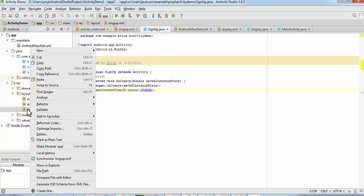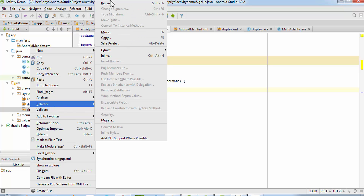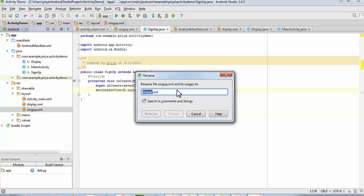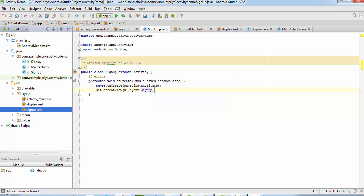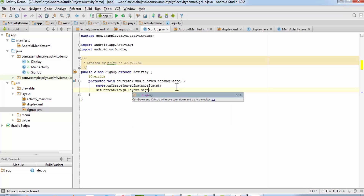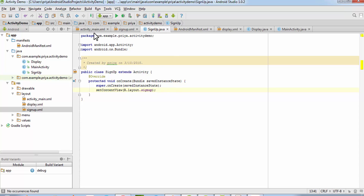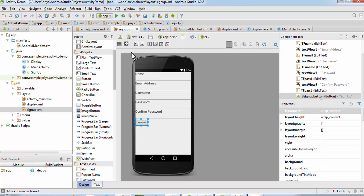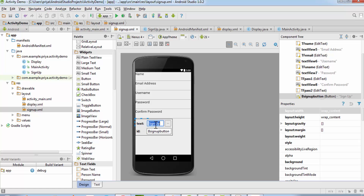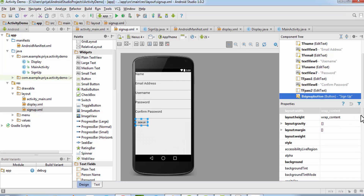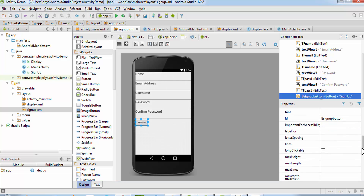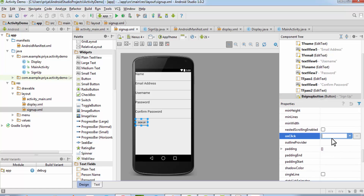If you want to rename the layout file, right-click it, go to Refactor > Rename, and rename it to signup.xml. Now open signup.xml, find the onClick property on the sign up button, and set it to 'onSignupClick'.